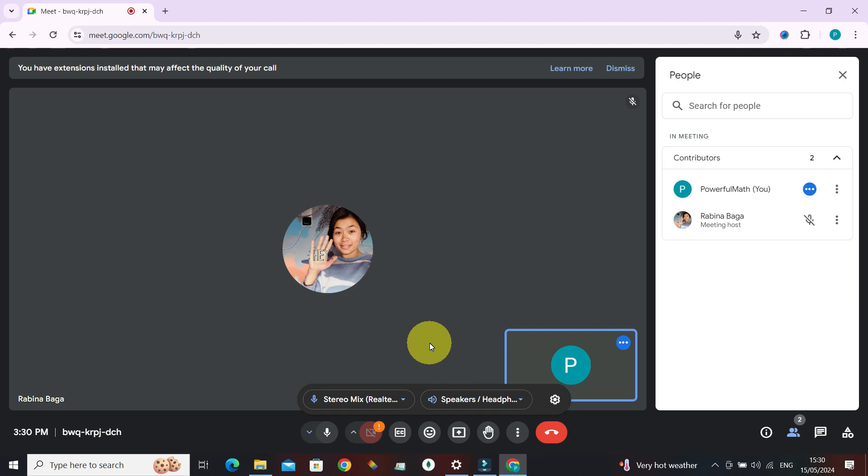That is all — that is how you set up a voice changer for Google Meet. If you still have any questions or problems, drop them in the comment section. We are always here to help. Until next time, bye bye!